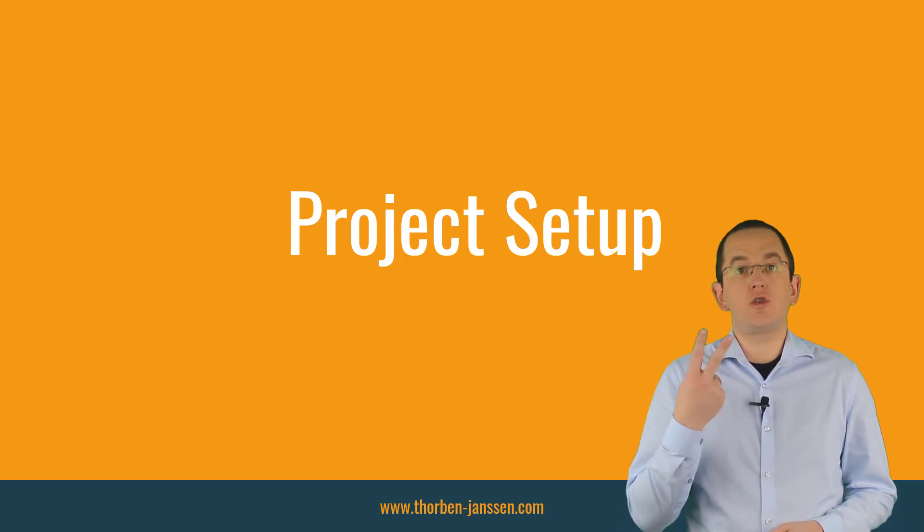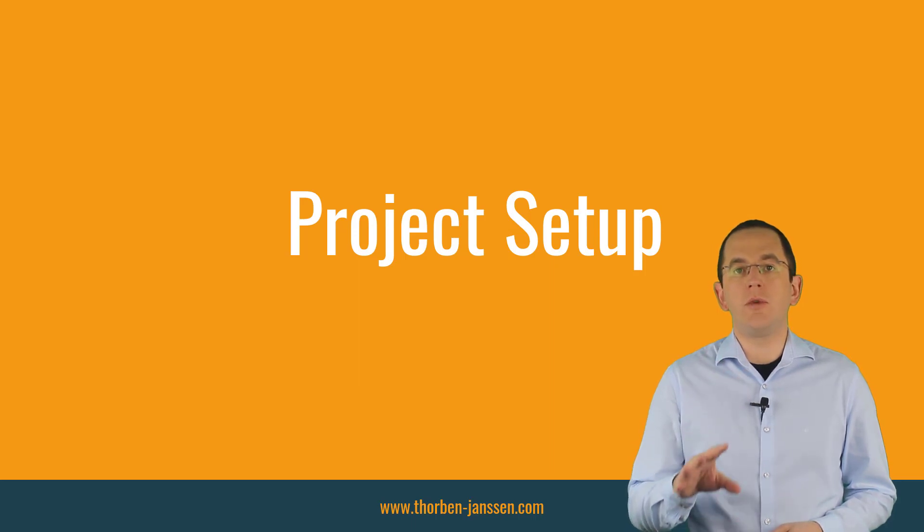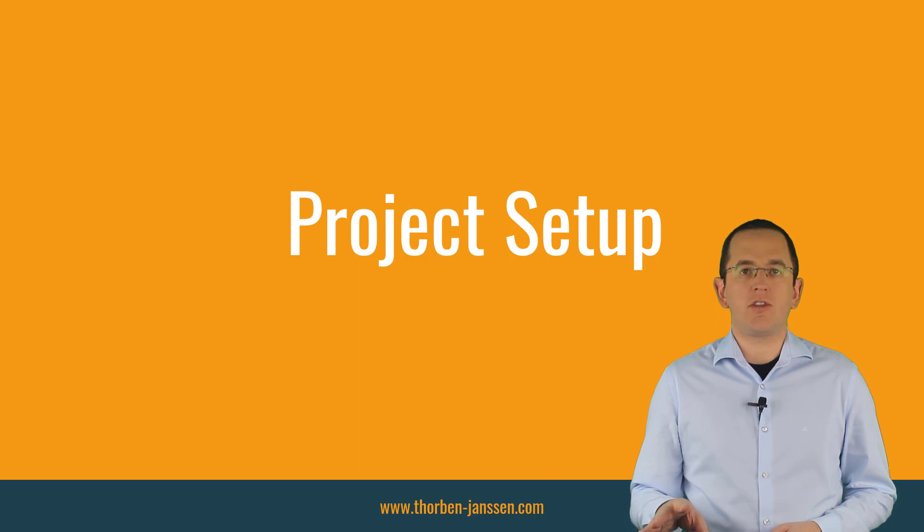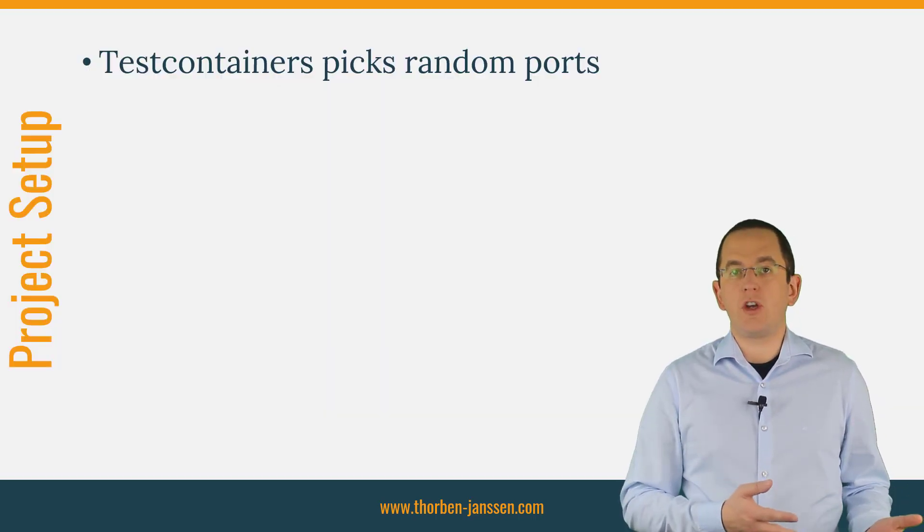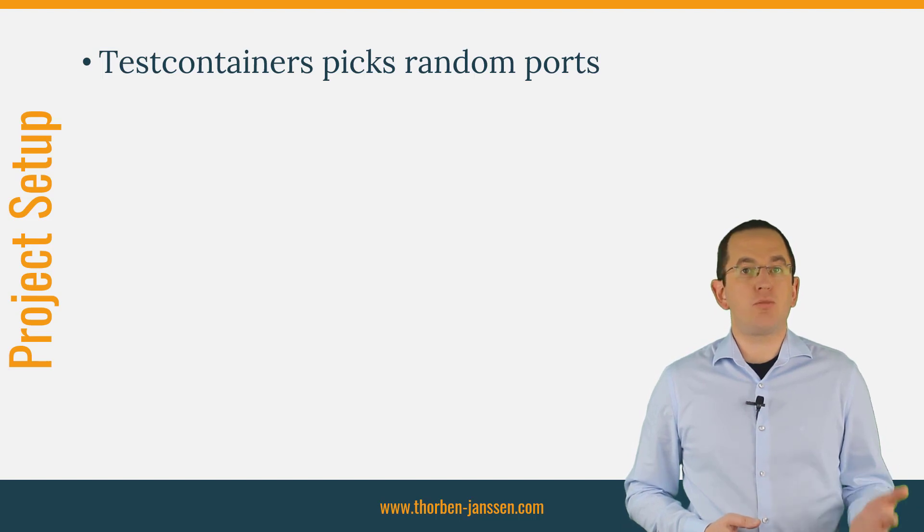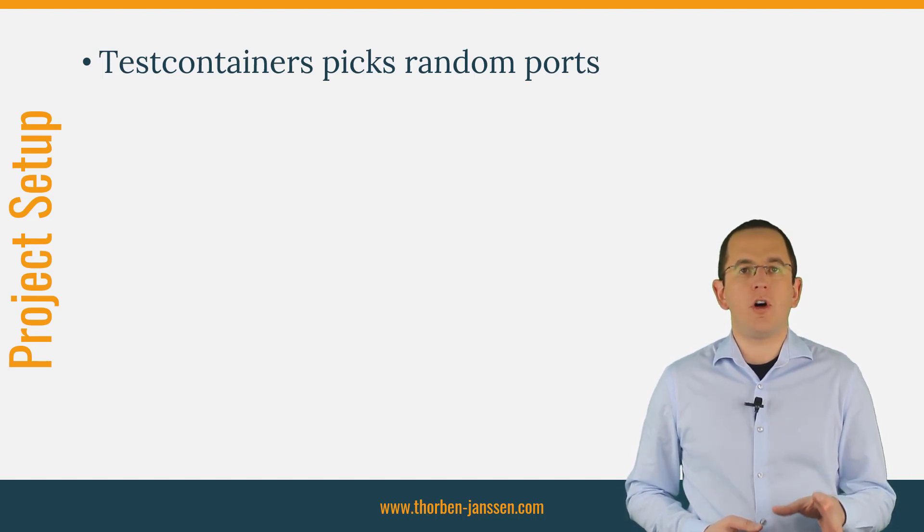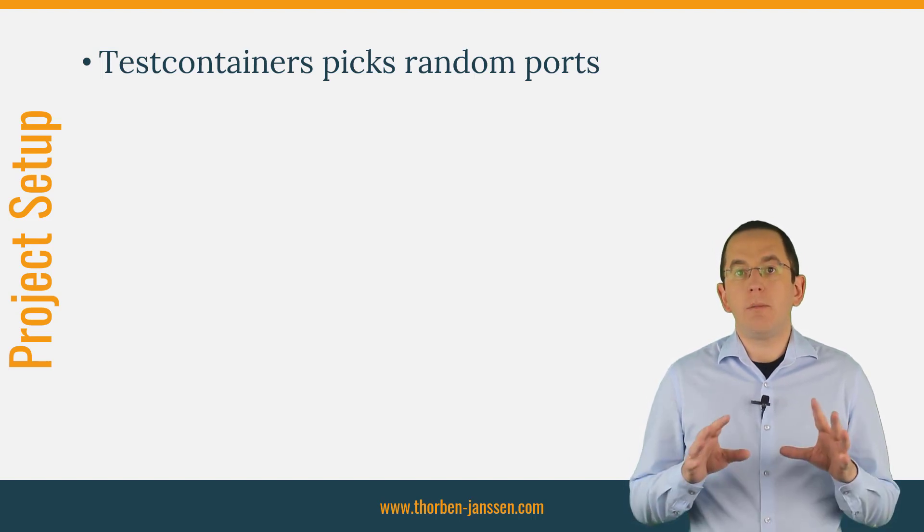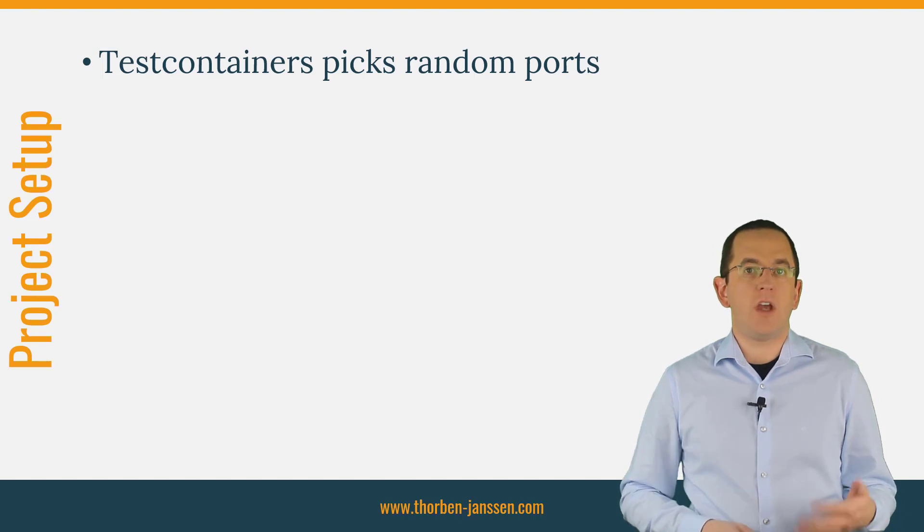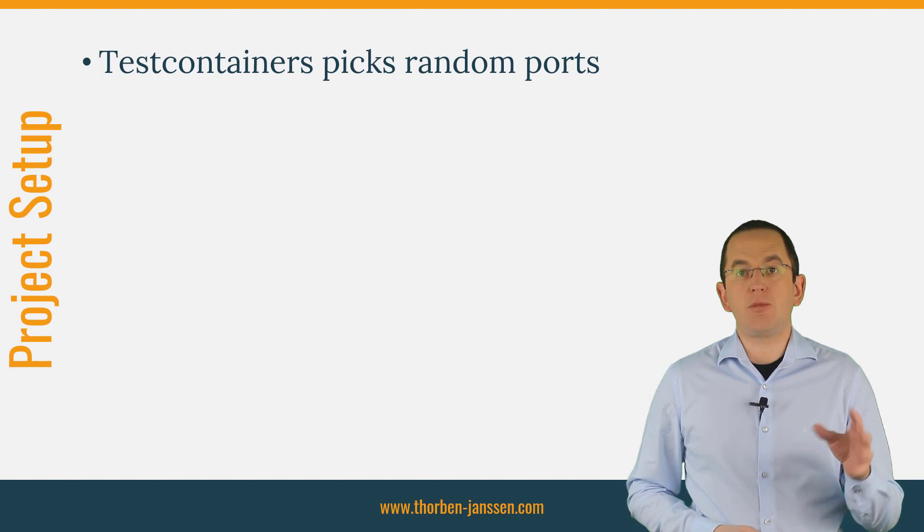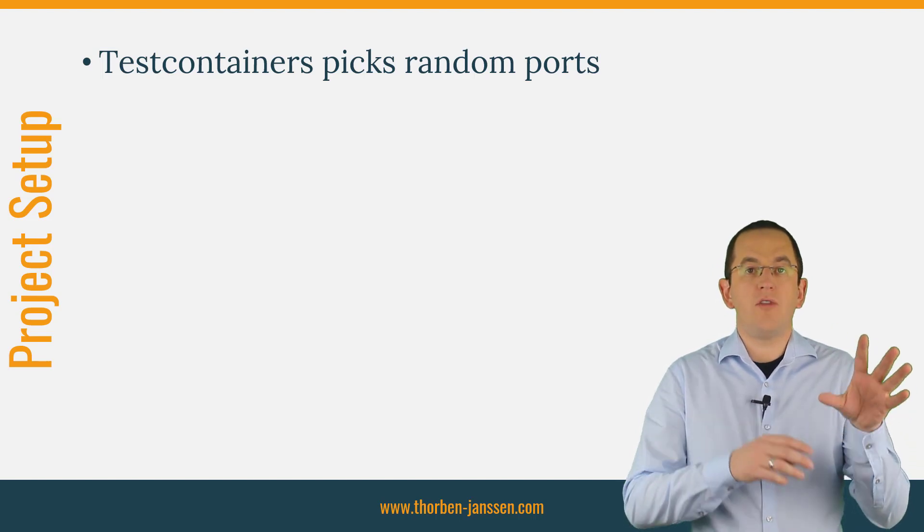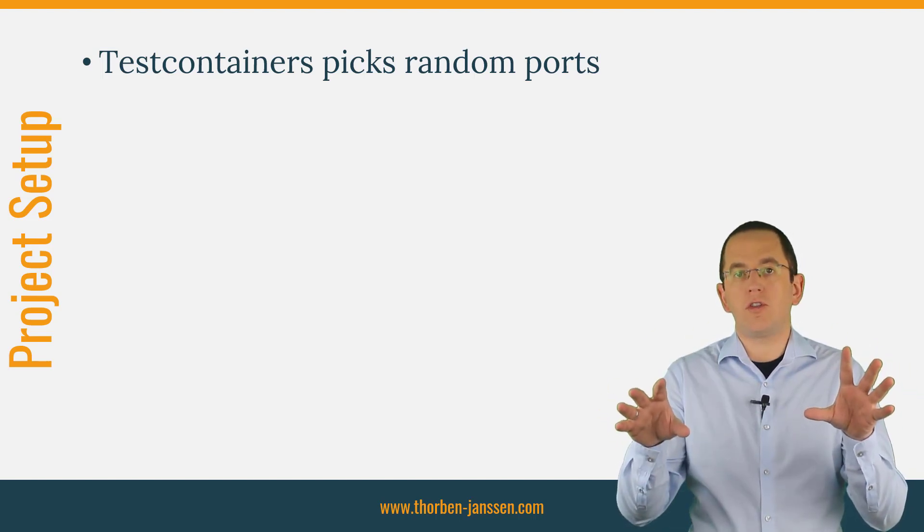I will show you two options for that in this video. But before we take a look at them, we need to talk about database ports. Most applications and test configurations expect that the database runs at a predefined hostname and port. A typical example is the port 5432 of a PostgreSQL database. But you can't do that if you're using Testcontainers. Every time it starts a new Docker container with your database, it maps the container internal port 5432 to a random port on your system.